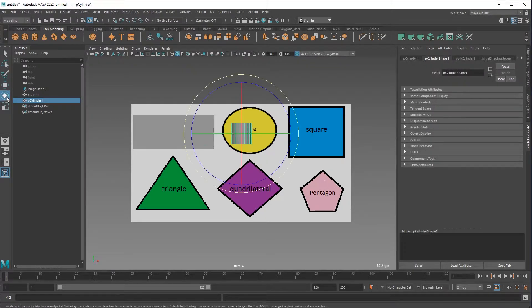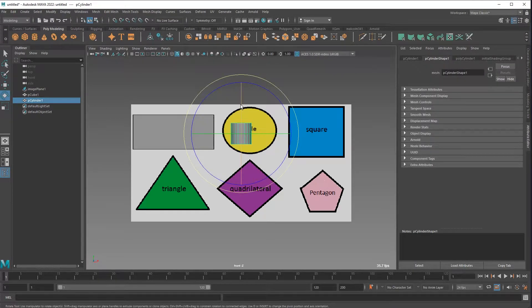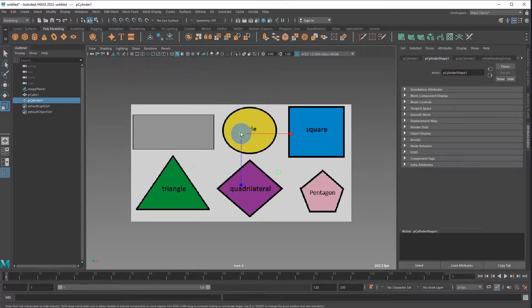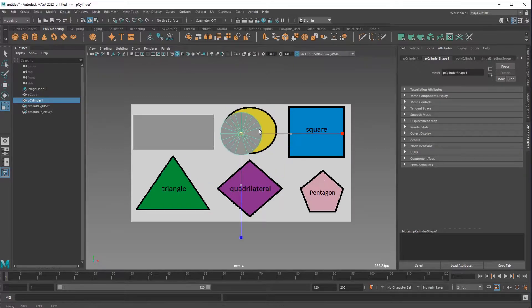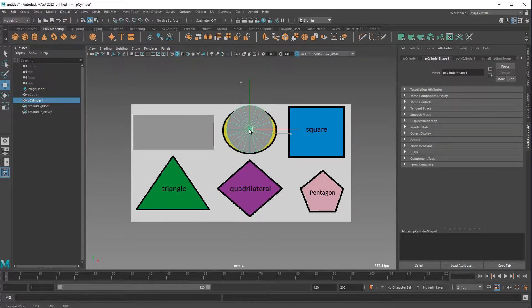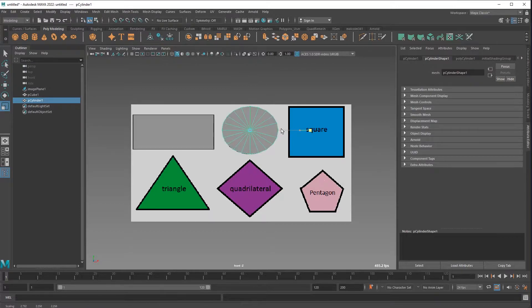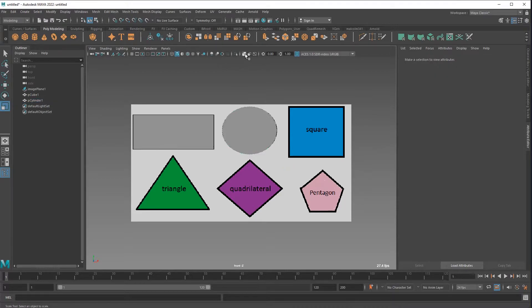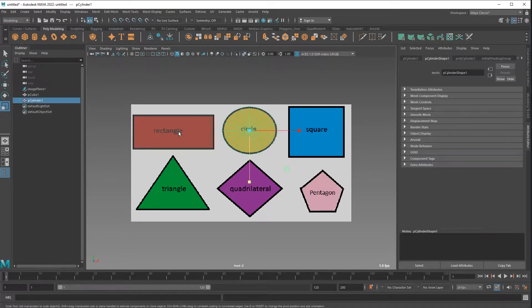Here's a rotate tool, whatever the hotkey is, I don't care. J, holding J snaps. Stupid hotkey there, really dumb, but anyway, it's J by default. You can also snap scale, and there you go.